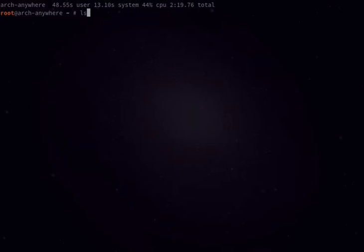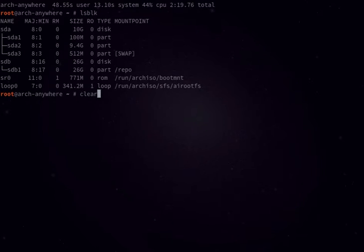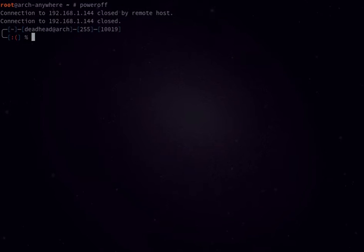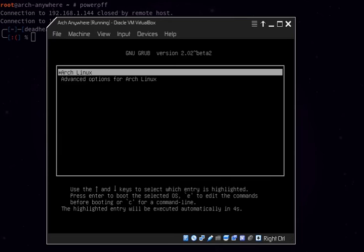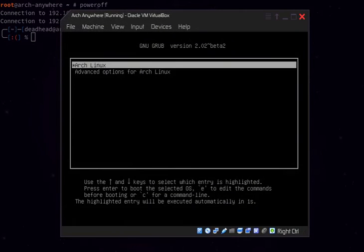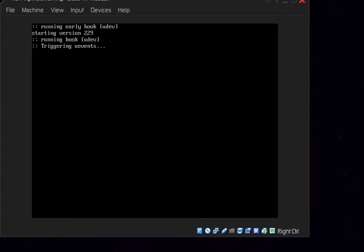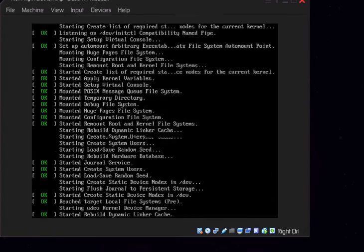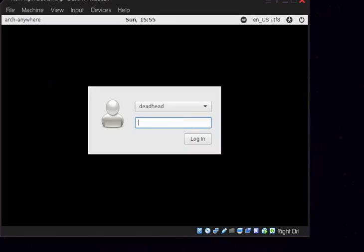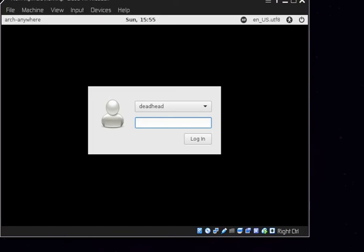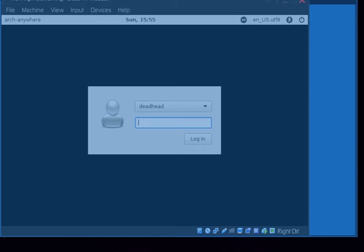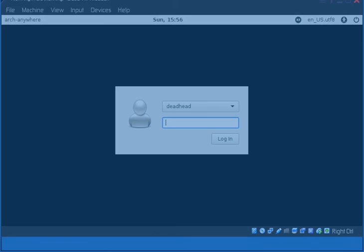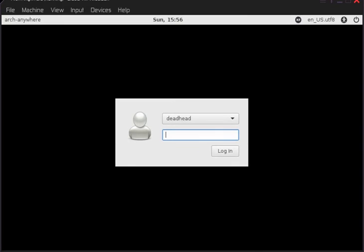All right, so let's go ahead and power this off and boot up the system. All right, here we are at the grub screen of the new system. All right, here we are at the light DM login. Let's just try to make this screen a little bit bigger here. There we go.